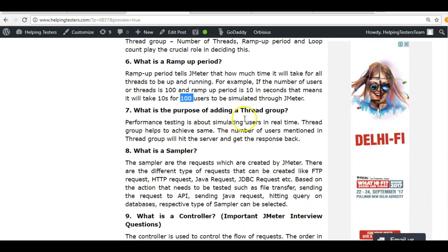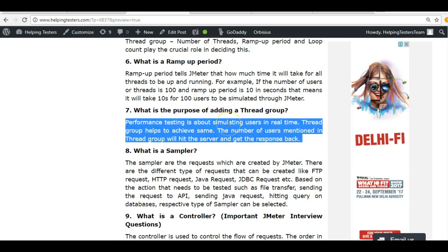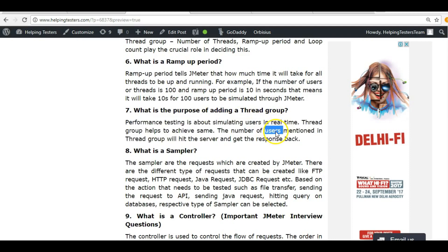What is the purpose of adding a thread group? As discussed, it produces a real-time scenario — we can use the ramp-up period, looping, and other settings to simulate users in a real-time fashion.